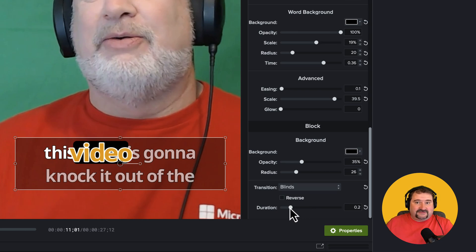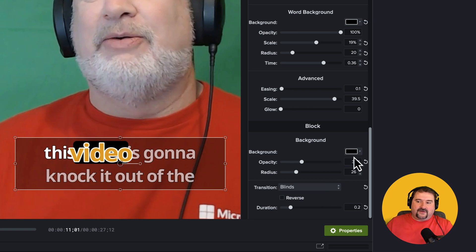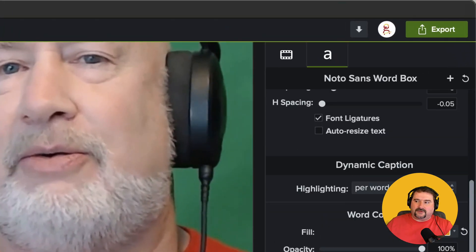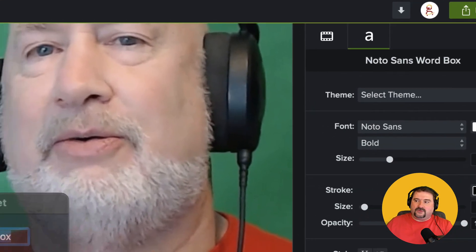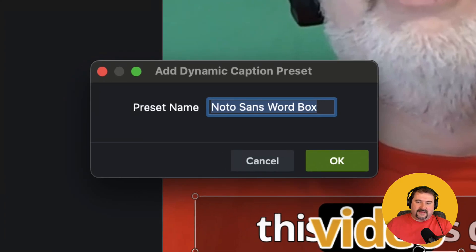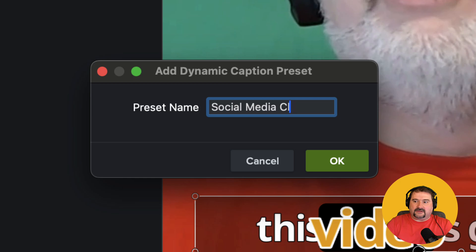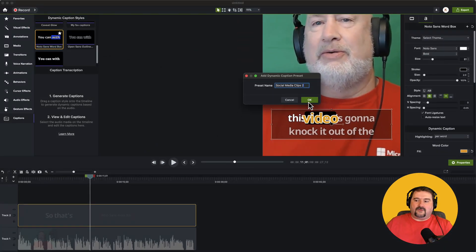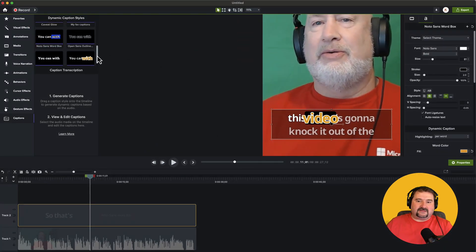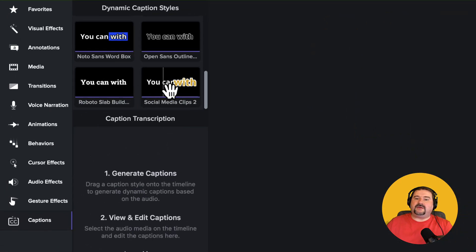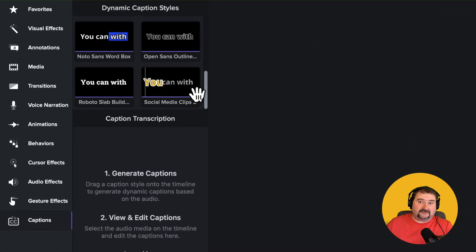It takes a while to go through all of the customization options — there are plenty to choose from. Two more things to mention: if you find a style you like and don't want to recreate it next time, go to the top and click the plus icon, which in Camtasia lets you save a preset. I'll call this one 'social media clips two' and click OK. That preset now shows up in your list of presets to apply next time.